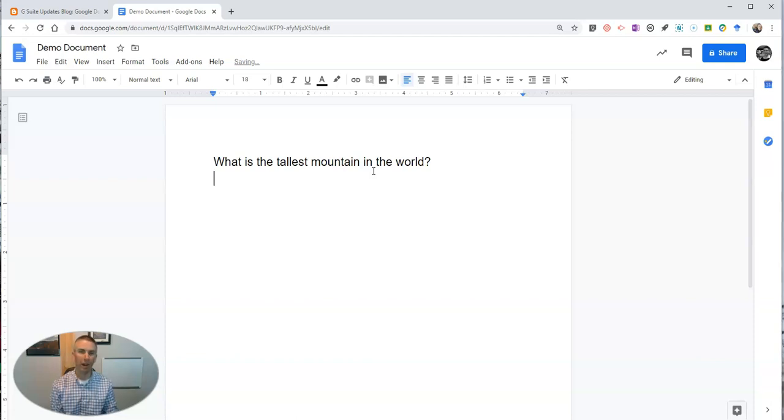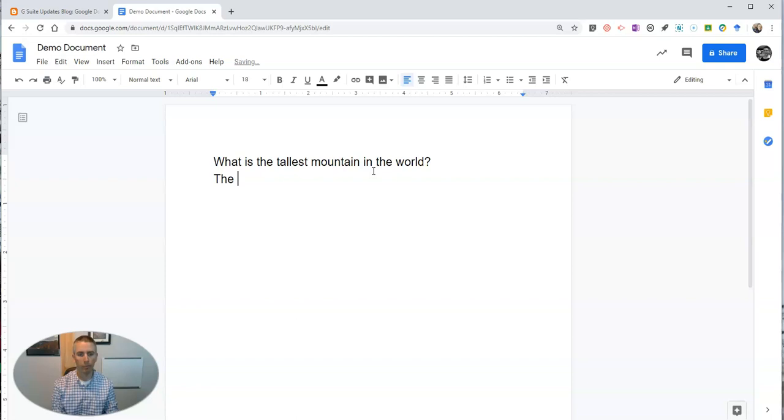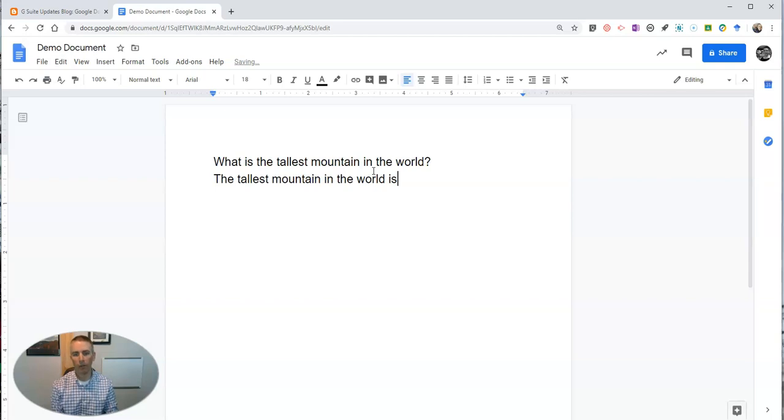As I start to write my reply, the same thing will happen. You'll see it's now filling in the rest for me.